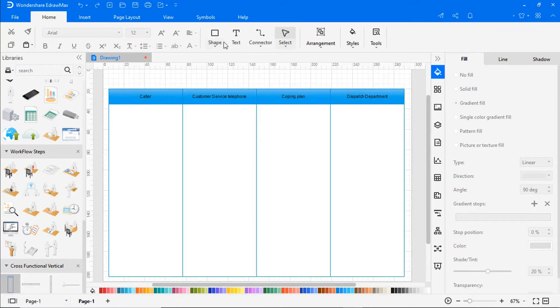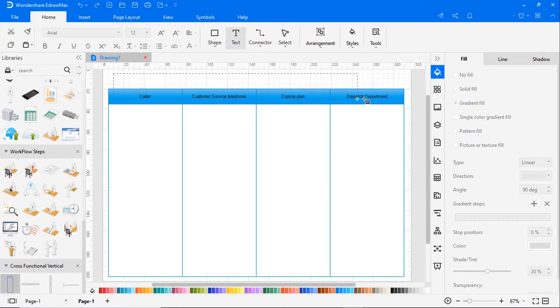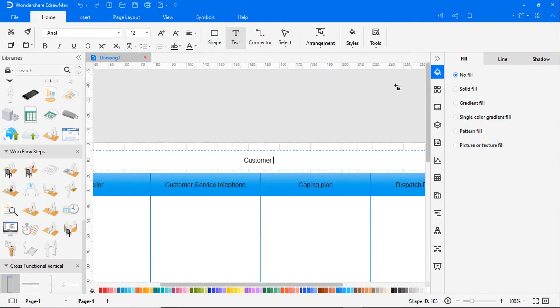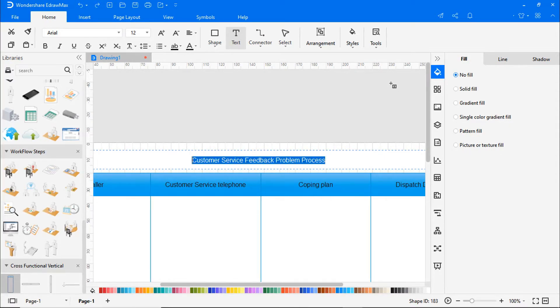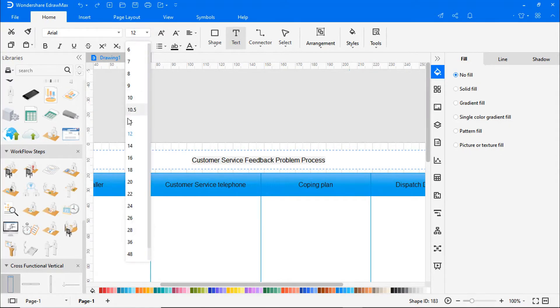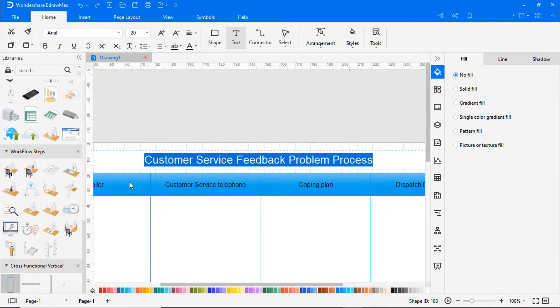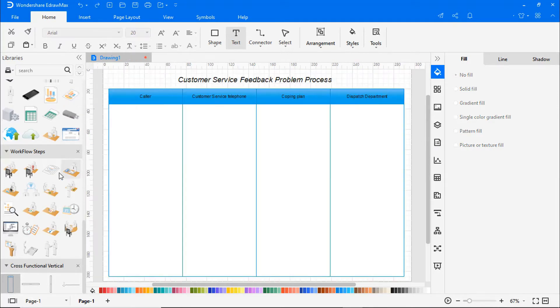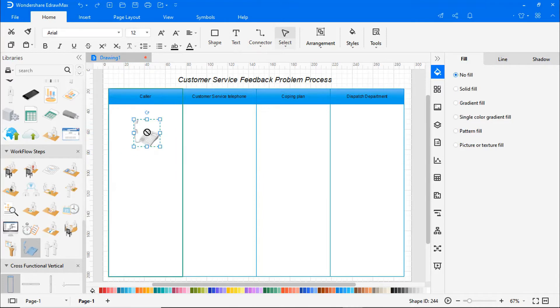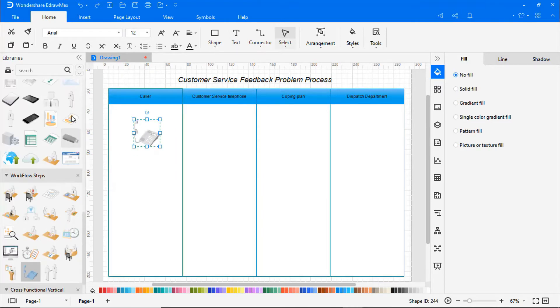Go to Home and then choose the Text option to add a title to the workflow diagram. Continue to build the workflow diagram by just dragging and dropping symbols from the library as shown.